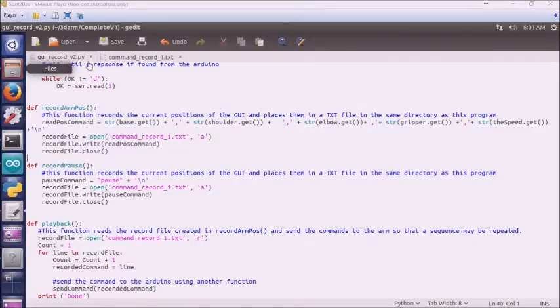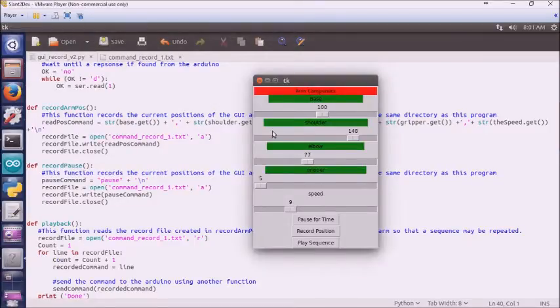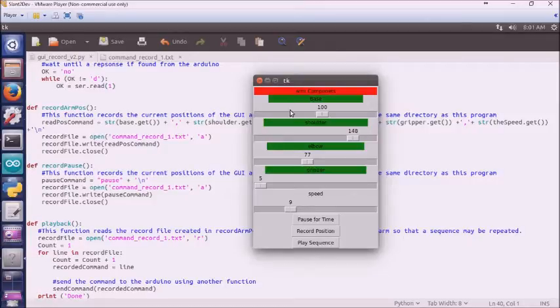If you look over here, this is the primary code that we're using. We're using GUI record V2. Let me show you the actual GUI itself. Here's our GUI.